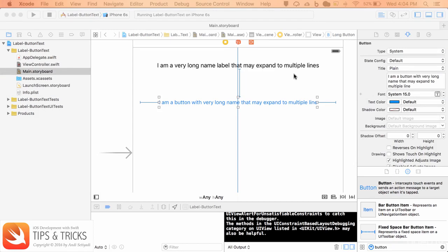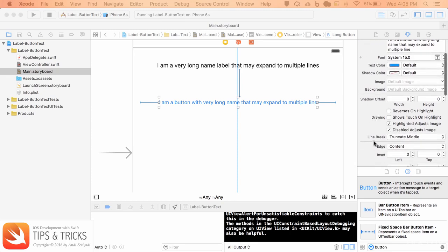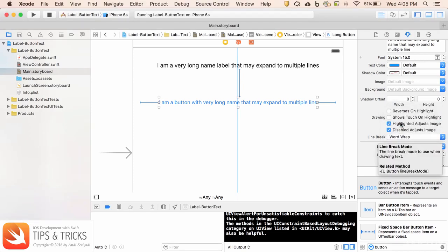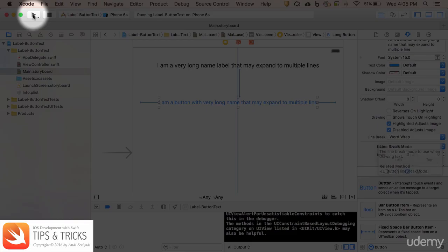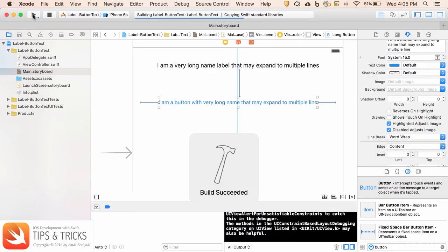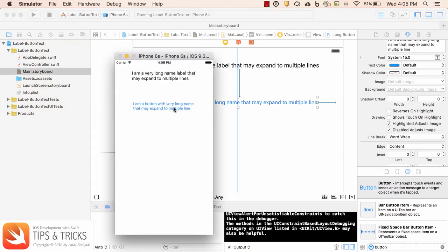Unlike the label where we can set the lines to zero, in buttons we don't have that option. But instead, if we scroll down, there is a line break where we can select word wrap. Now if we run this again, the label of the button is showing properly.